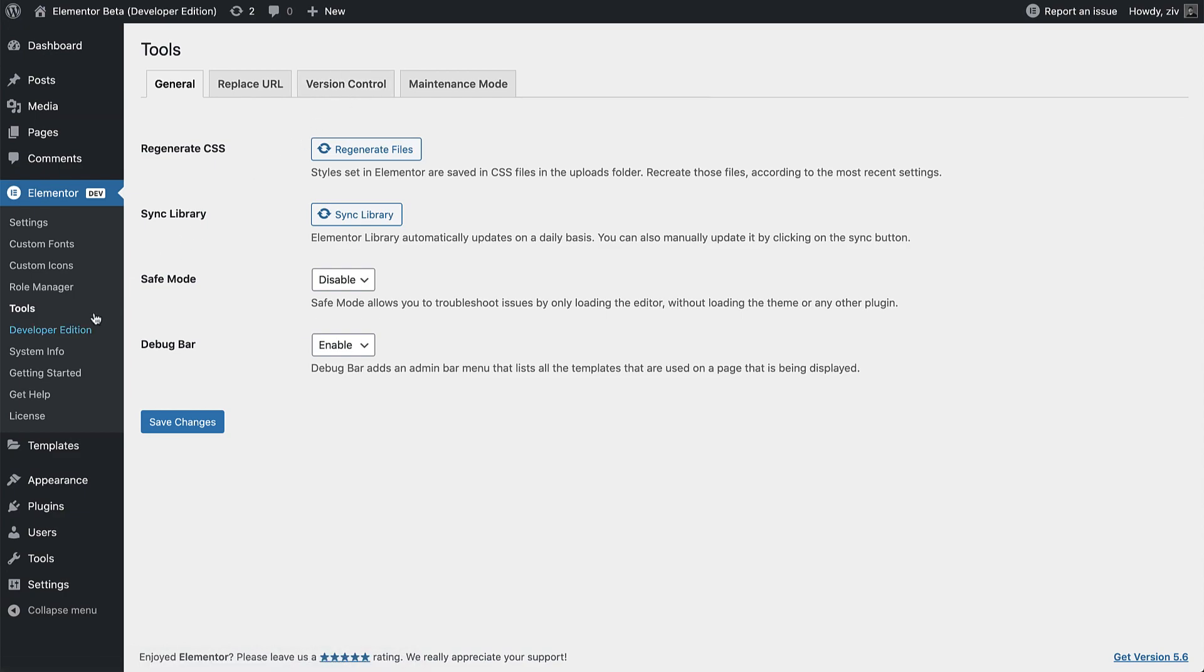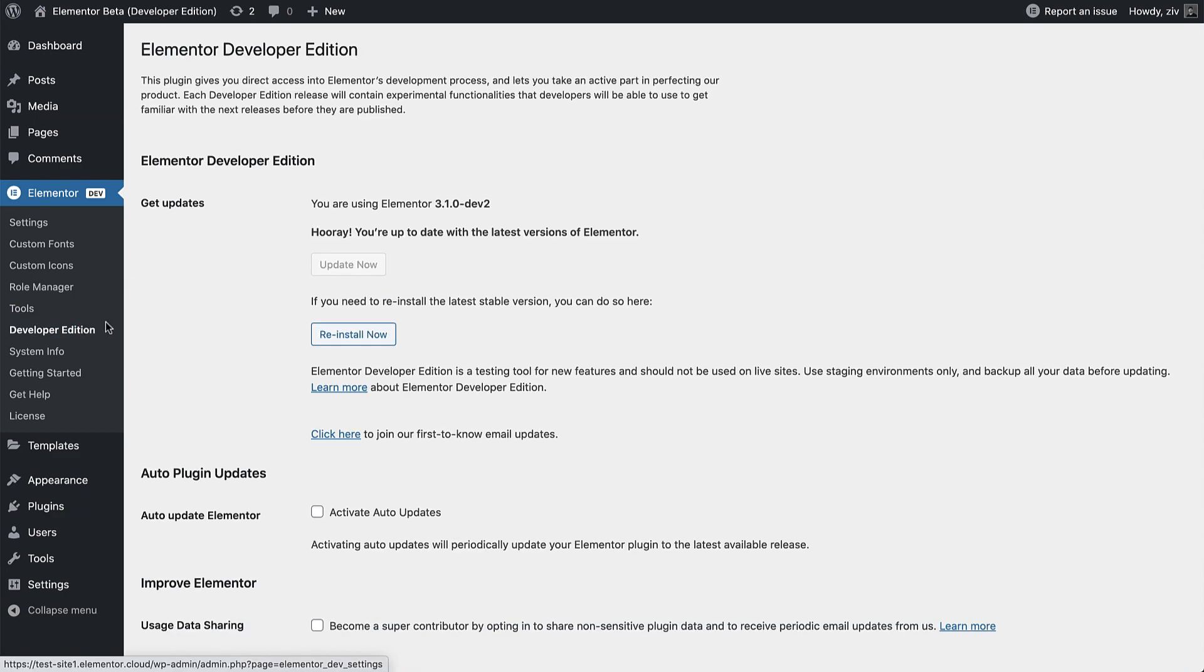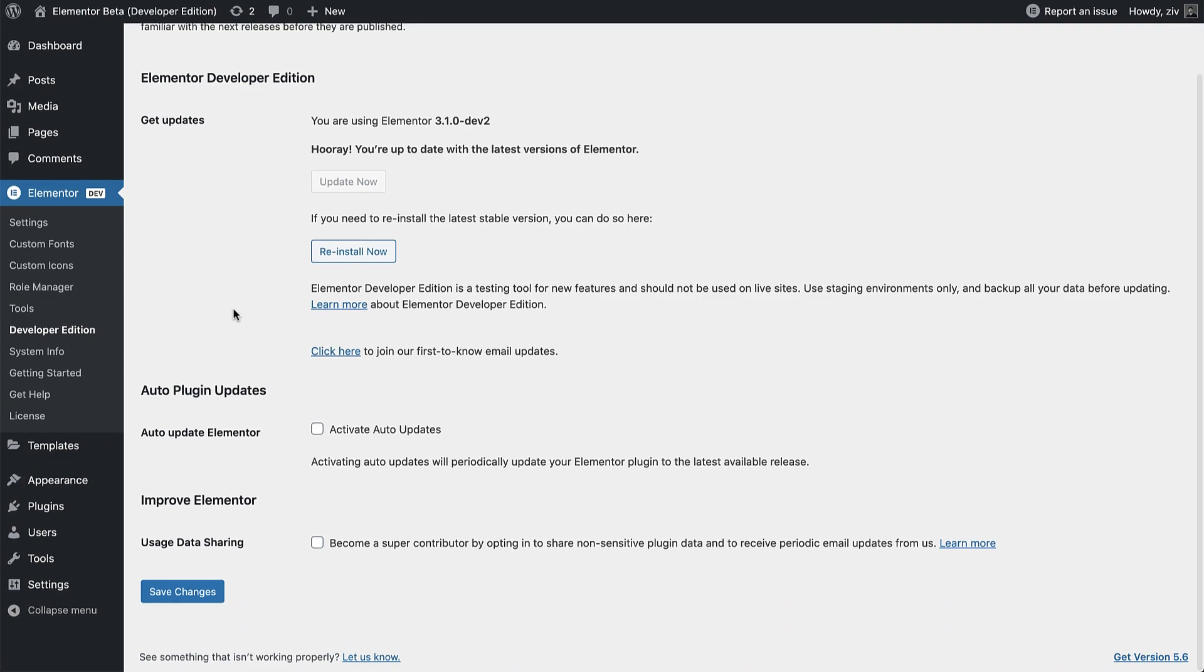Back in Developer Edition, there's also an option to activate Auto Update, which will automatically update your Elementor plugin to the latest available release. Elementor Pro versions currently won't get Auto Updates.